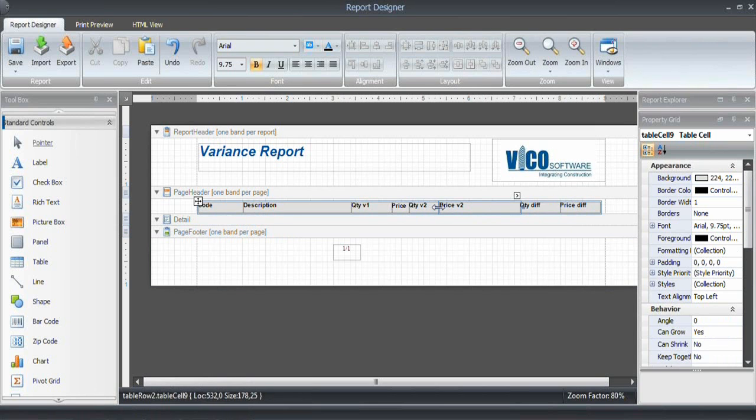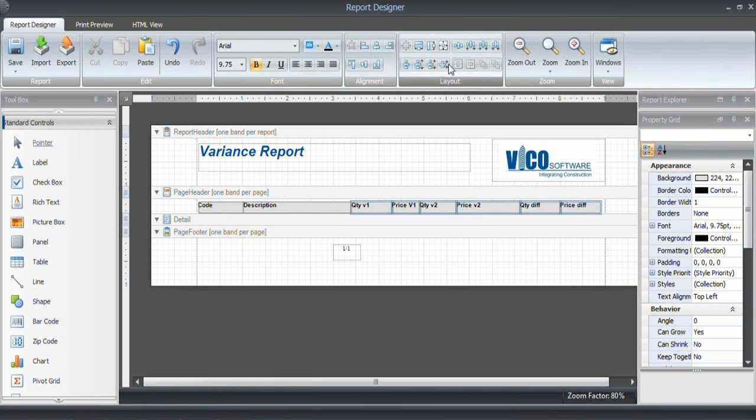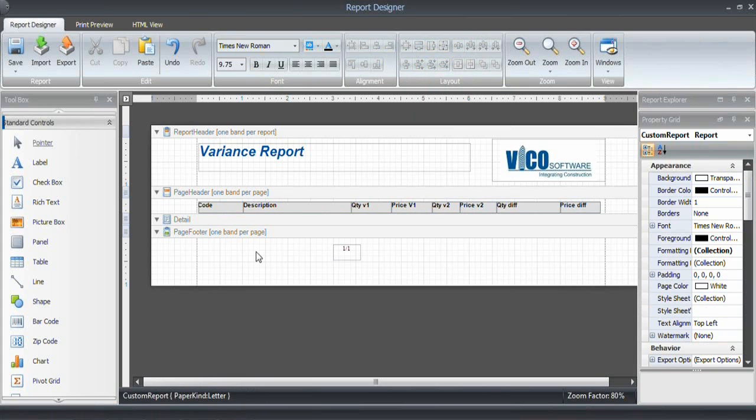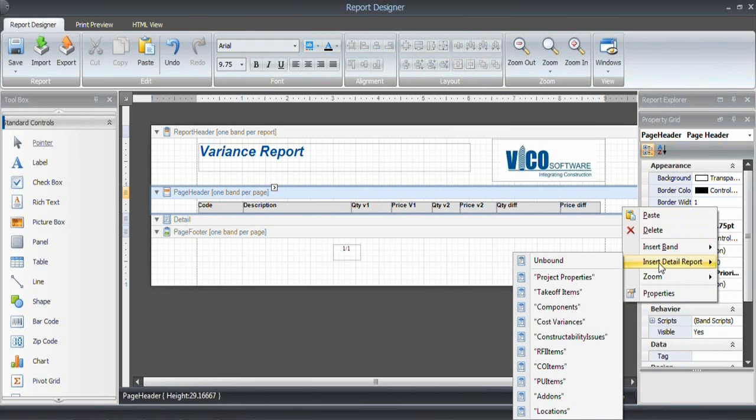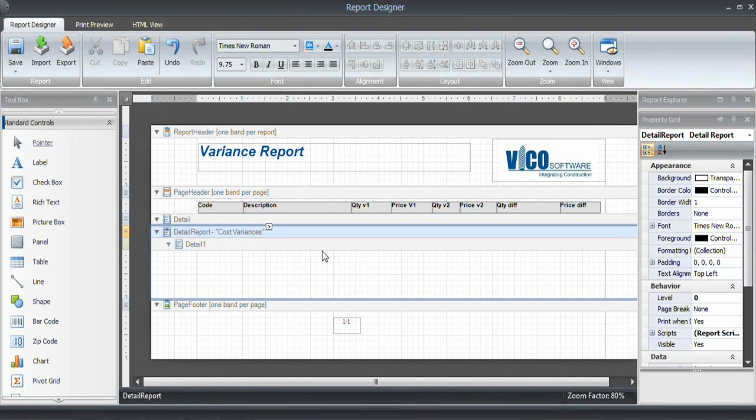I need to fiddle a little bit with the column widths, but that's trial and error. I can make the cells the same sizes as well by using this function. Make the same height, make the same width. Now I am going to insert a new detailed report, which is cost variances. So that allows me to iterate through the collection of cost variances once I'm ready to generate the report.